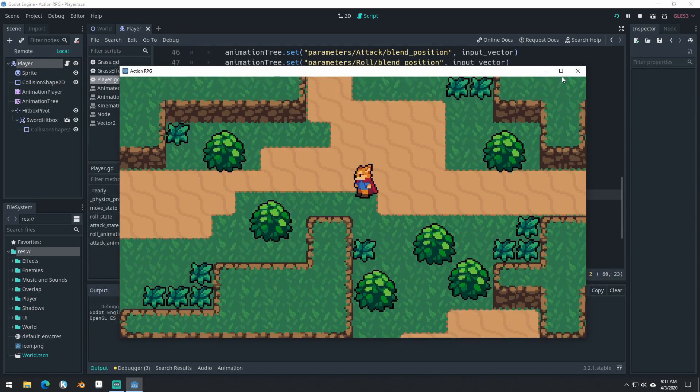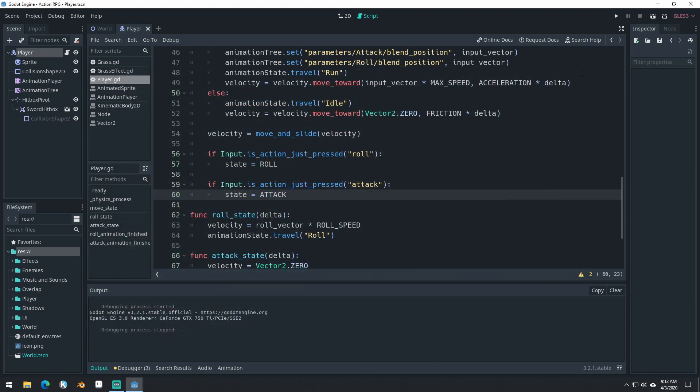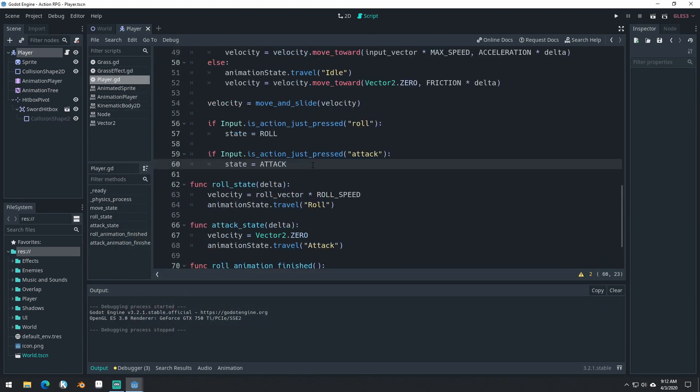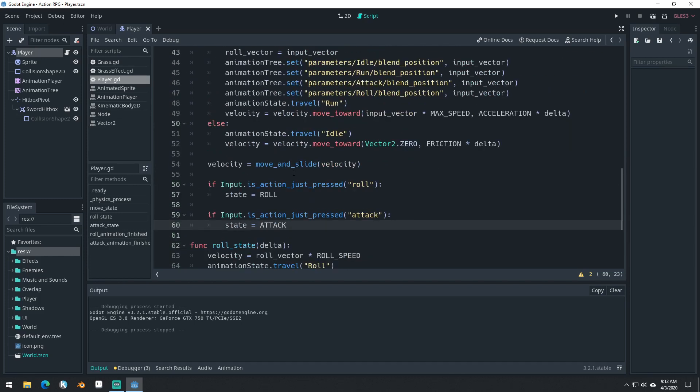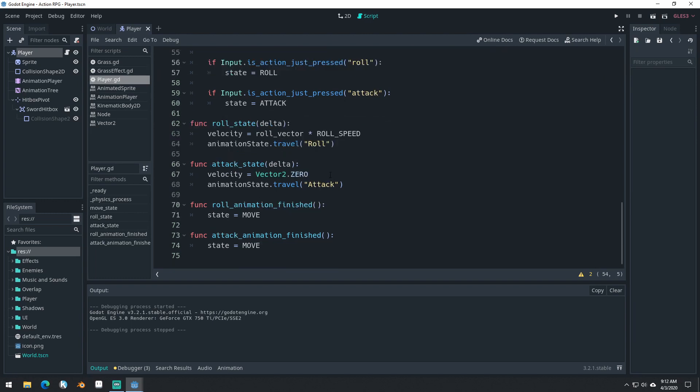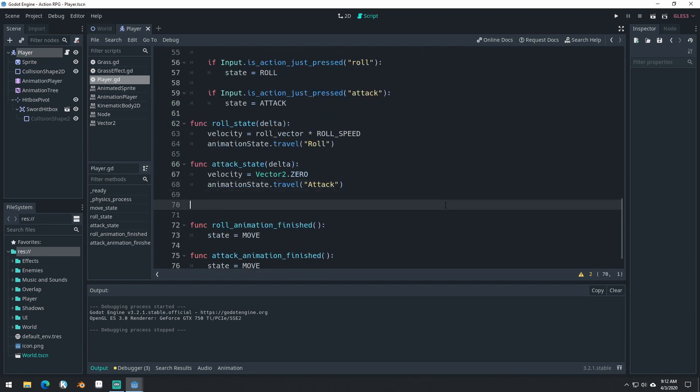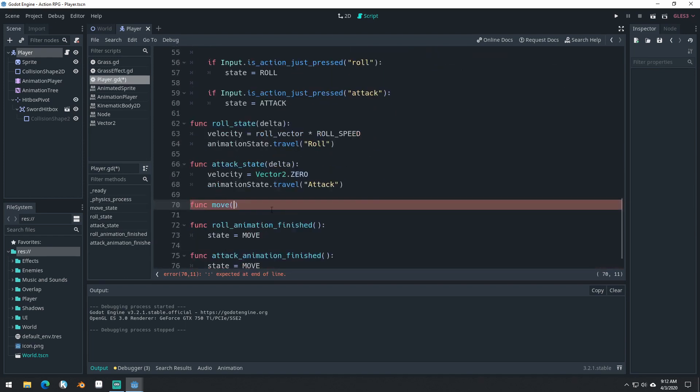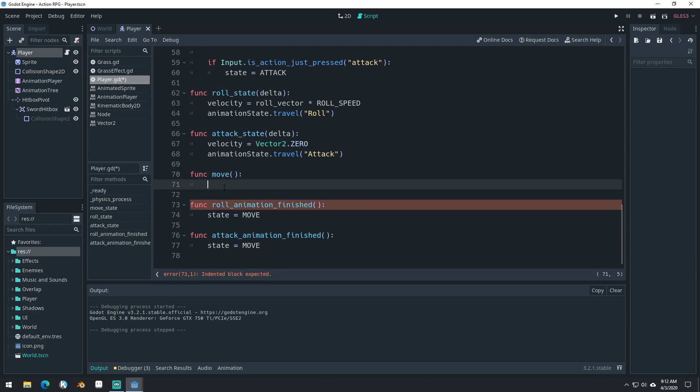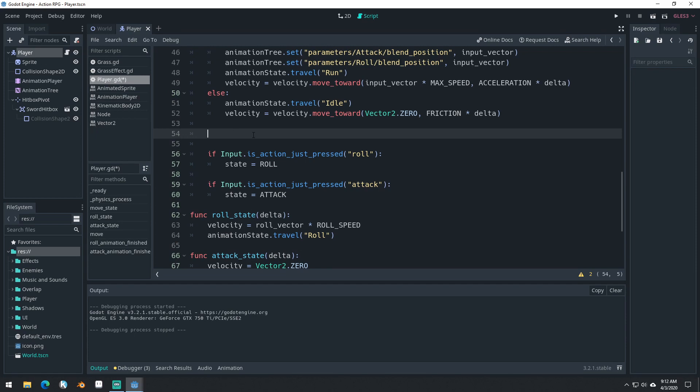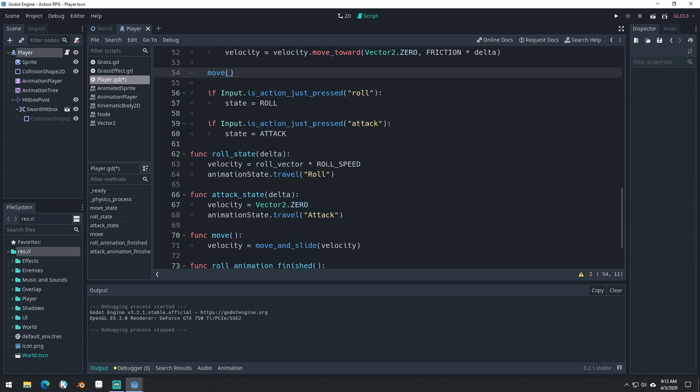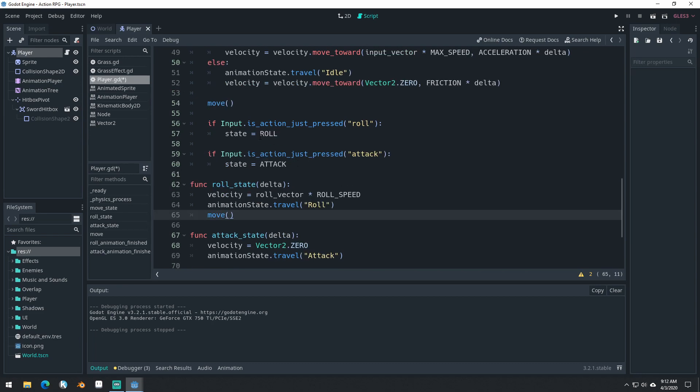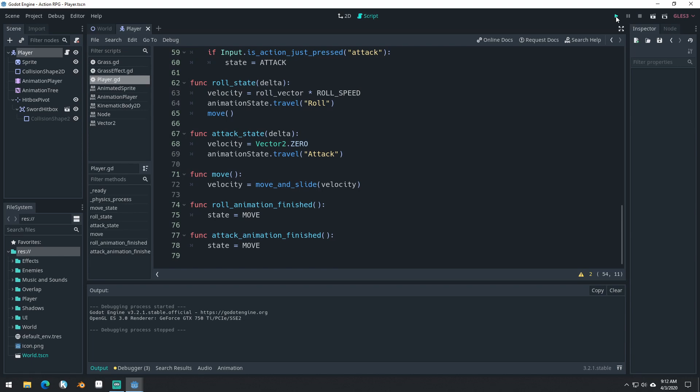And we should be able to save and this should work now. Oh no, we forgot one last thing. The problem now, why are we rolling in place? And then we have some momentum afterwards. Well, it's because we're not actually calling move. So we have our velocity equals move and slide. I actually want to create a function for this where we update this. We'll put this between our attack state function and our roll animation, call it function move. So we can just say velocity equals move and slide velocity. And then up here in our move state, we can just call move. And then inside of our roll state, we can also call move. And that will allow us to easily call that inside of any state.